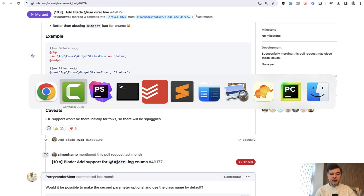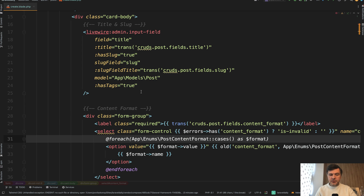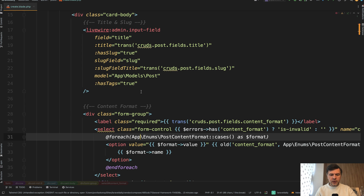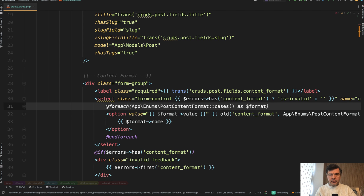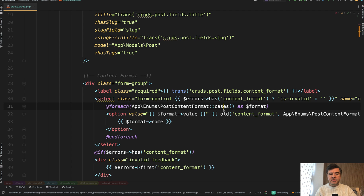Let me demonstrate. This is the code of our own Laravel Daily website, and in one of the Blade files we have this. For each post content format cases, we just build a dropdown of values. But what if you don't want to provide the full app enums path here?